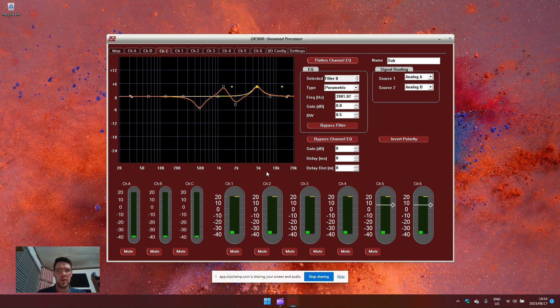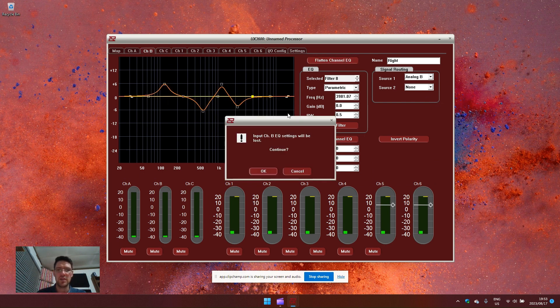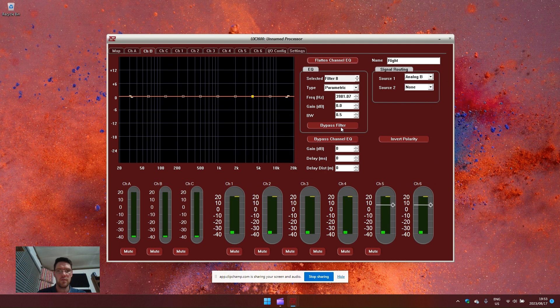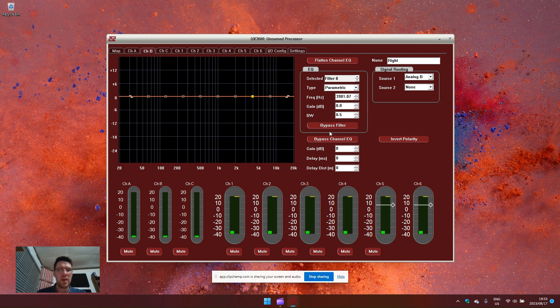I can flatten the EQ if I've made a mistake or bypass each individual filter to hear the effect that I'm making or bypass channel EQ completely.